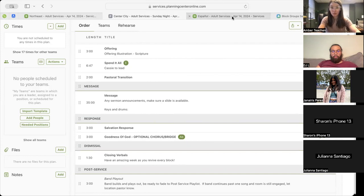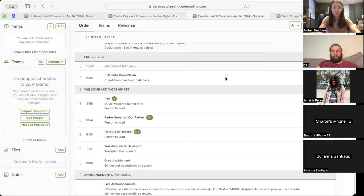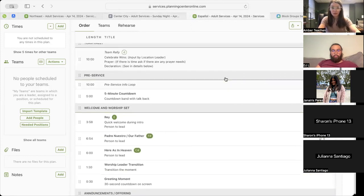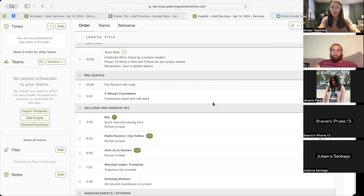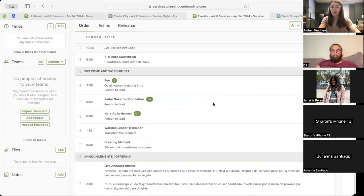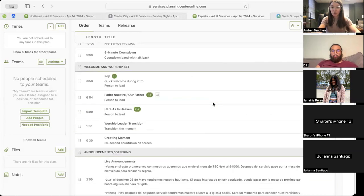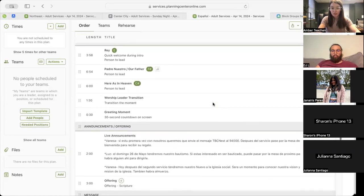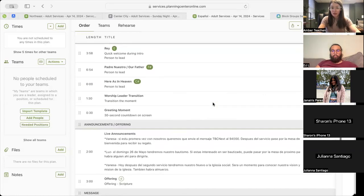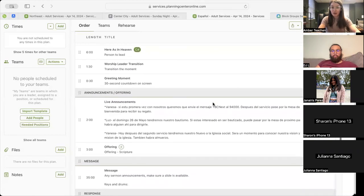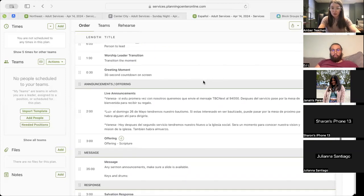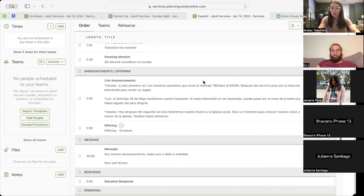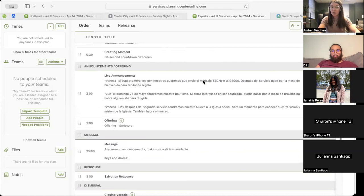And we'll move into Espanol. All right, so starting Espanol as well, we'll have our pre-service info loop, followed by our five-minute countdown, with movement into our first song, Ray, movement into our second song, Padre Nuestro, slash our Father, and then into our third and final song, Here It's in Heaven. Then we'll have our worship leader transition, which will take us into that updated greeting moment, 32nd greeting moment video.